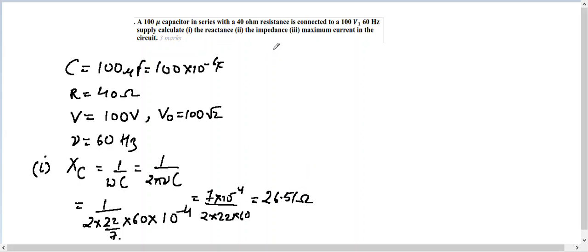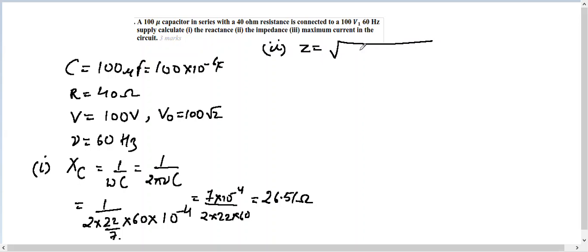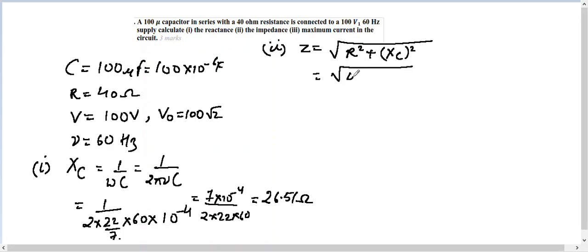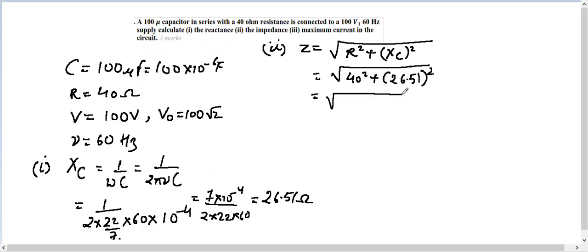Let's find out the impedance. Impedance here is given by Z, which is the total resistance of the circuit, and it equals √(R² + Xc²). So the value of R, that is 40² plus 26.51². Finding out the value of the squares: